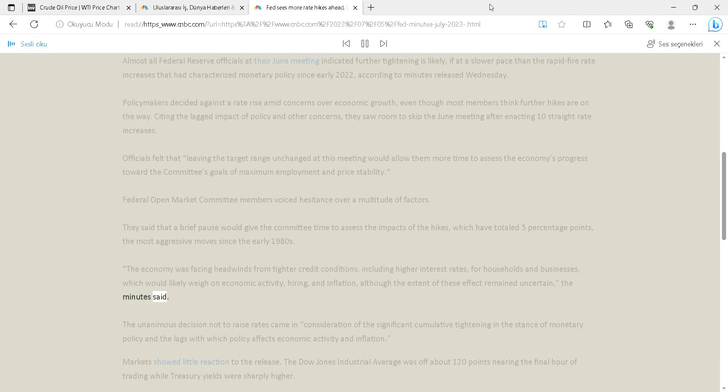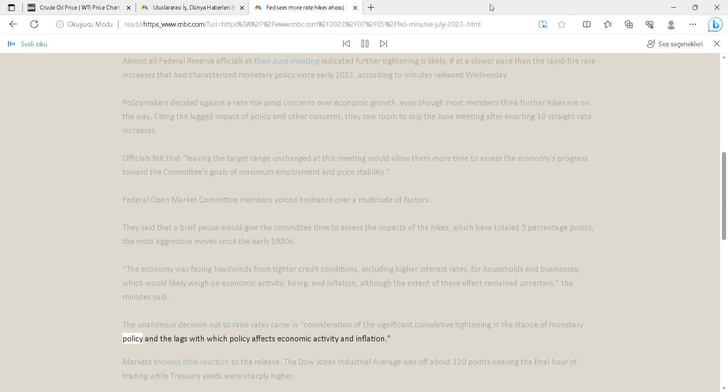The unanimous decision not to raise rates came in consideration of the significant cumulative tightening in the stance of monetary policy and the lags with which policy affects economic activity and inflation. Markets showed little reaction to the release.